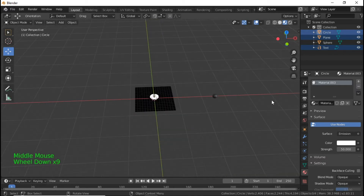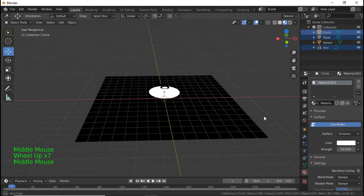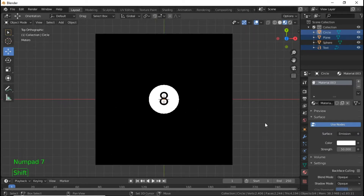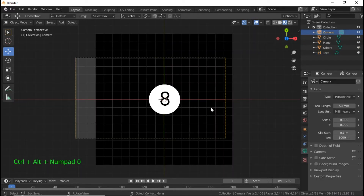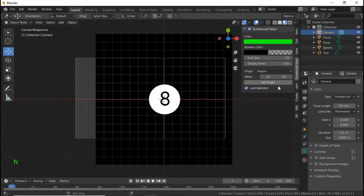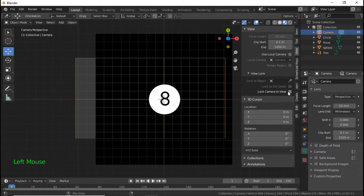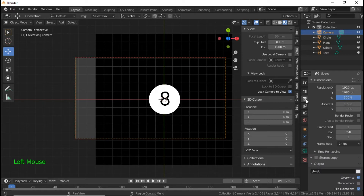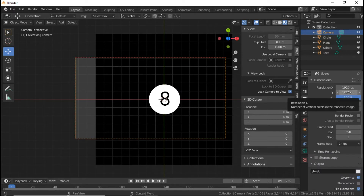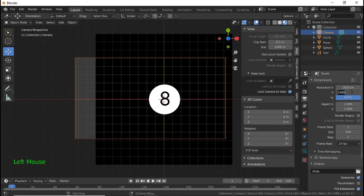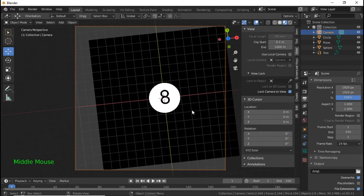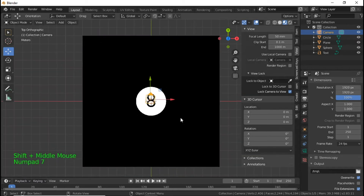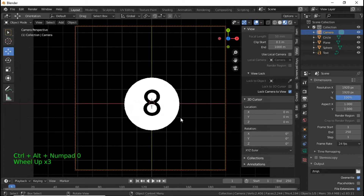We're going to bring our camera in, then go to View and Lock Camera to View. Also go down to the output properties — the little printer icon — and make these two numbers the same: 1920 by 1920 to make it a square. Then bring the camera into alignment and use the middle mouse wheel to scroll in.